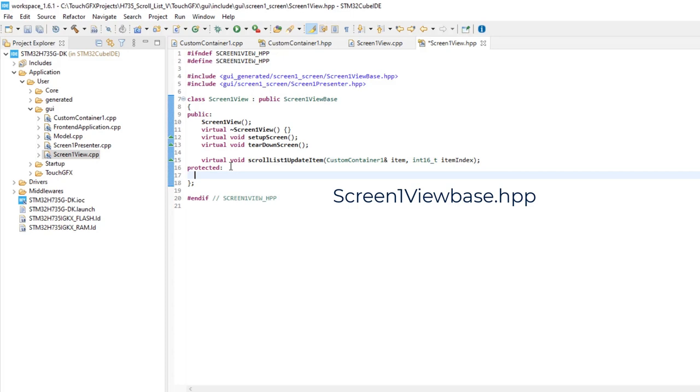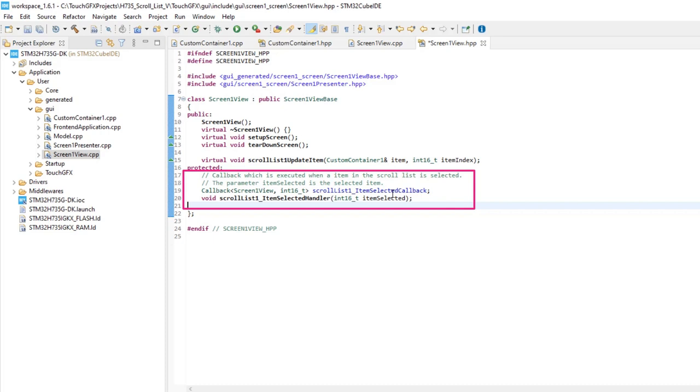Add protected, add the definition needed for the selected item callback. This callback will be called when an item is selected from the scroll list.